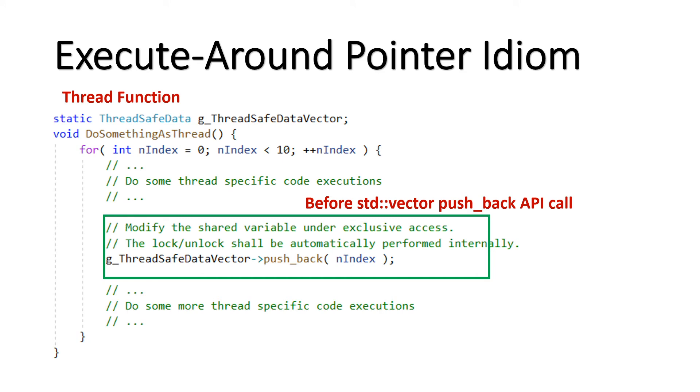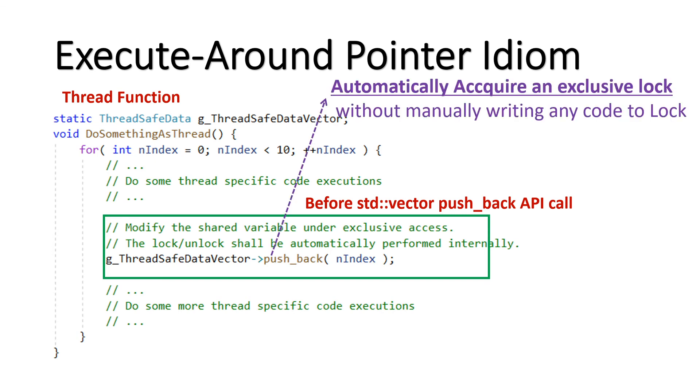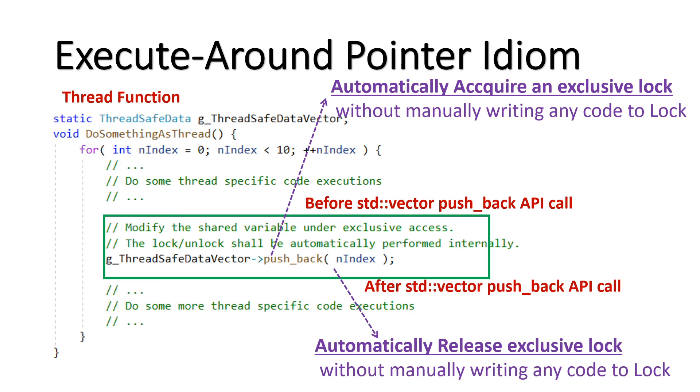As shown here, before the std vector API push_back is called, the vector is locked automatically. Here, no need to manually write code to lock the vector object. Similarly, after the std vector push_back API is called, the vector is unlocked automatically. Here also, no need to manually write code to unlock the vector object. Also, in case if any exception happens while performing vector operation, still the unlock is performed automatically.